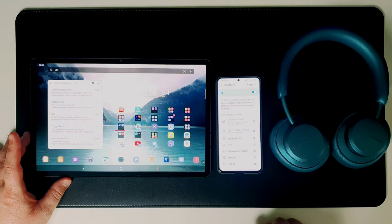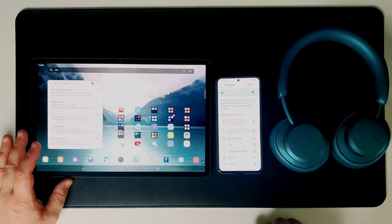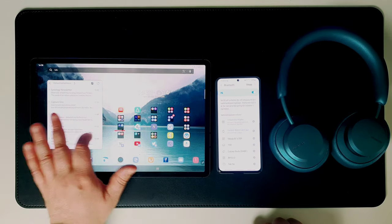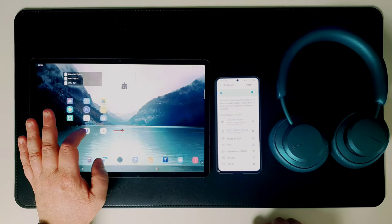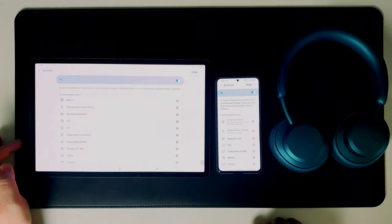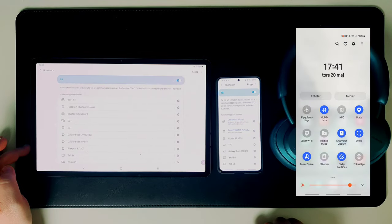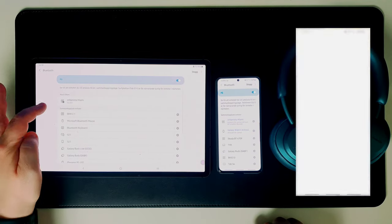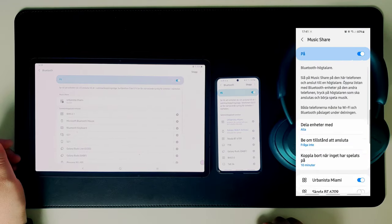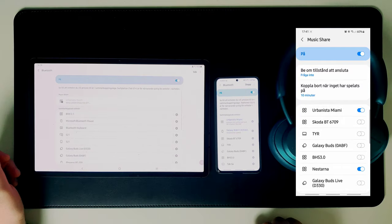Then on one of the devices, in my case my phone, I enable which headphones or speakers should be shared.